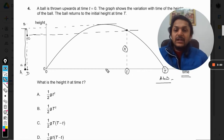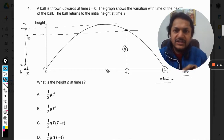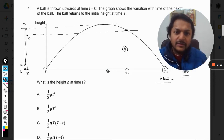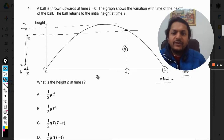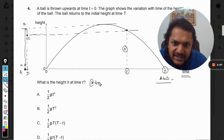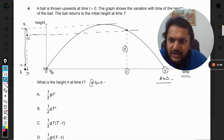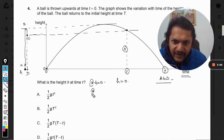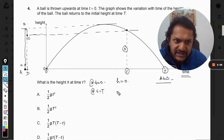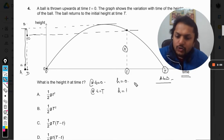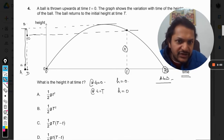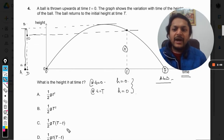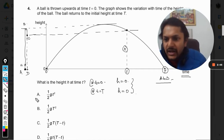We want to find the expression for h in terms of t. I can suggest two different methods — one easy, one more difficult. The easy method uses two boundary conditions: at t equals zero the body is at the ground so h equals zero, and at t equals capital T, h equals zero again since it has returned to the same point. The correct option must satisfy both conditions.